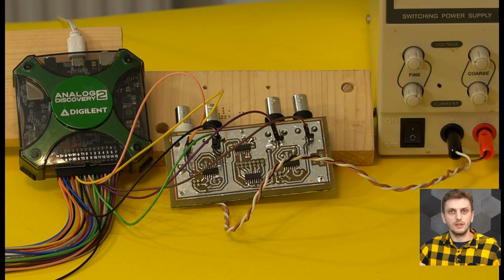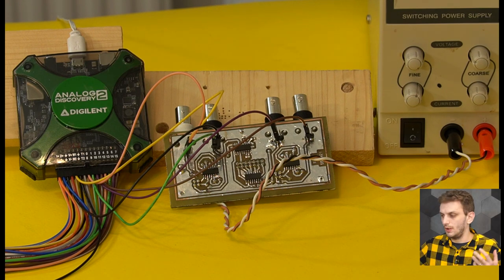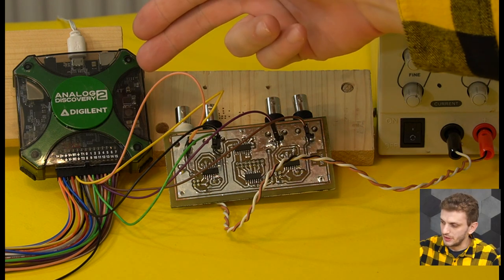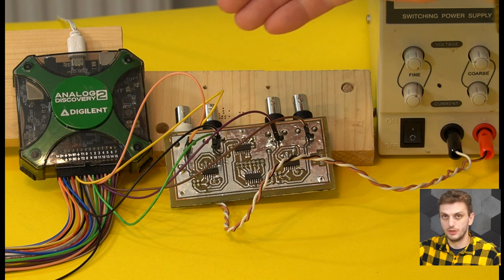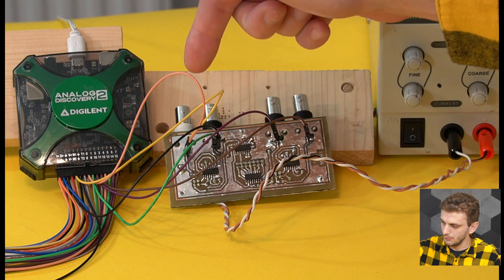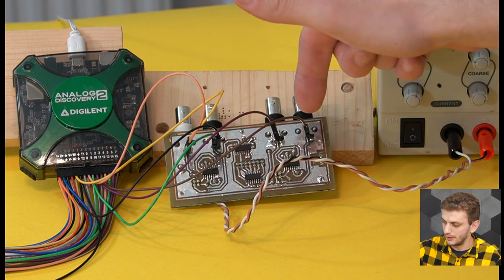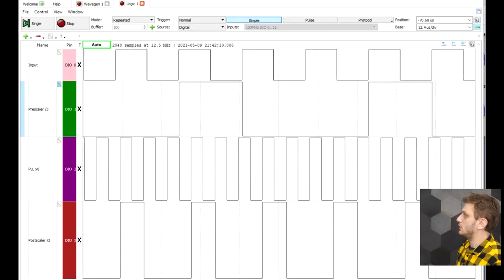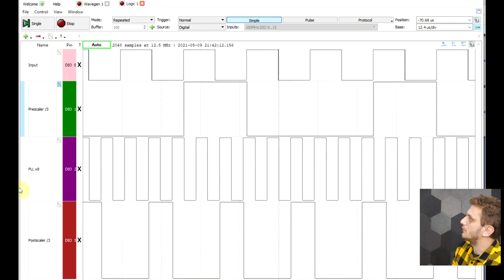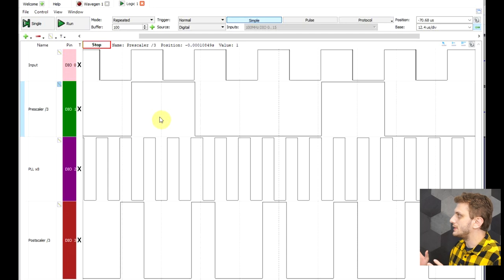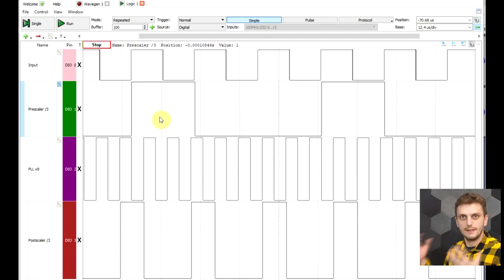Now there's one more important thing to look at — how all of the signals look at the same time. Since my oscilloscope doesn't have enough channels, I resorted to a logic analyzer, taking advantage of the Analog Discovery not just for the signal generator part but also for the logic inputs. So I'm probing the input signal, the one after the pre-scaler, the one after the PLL, and the one after the post-scaler, all at the same time.